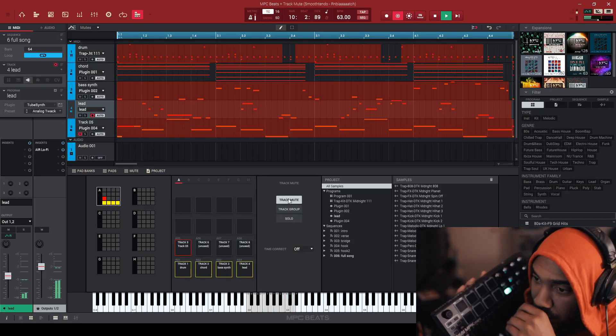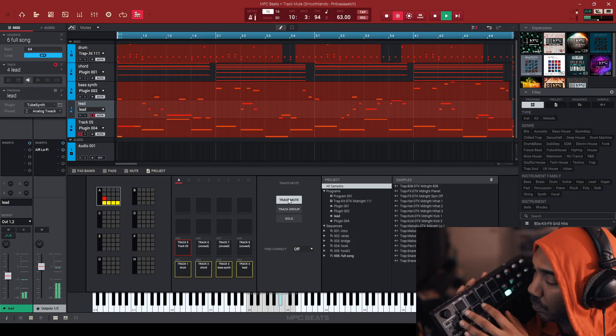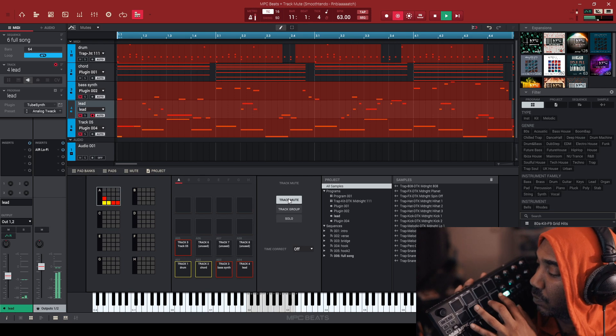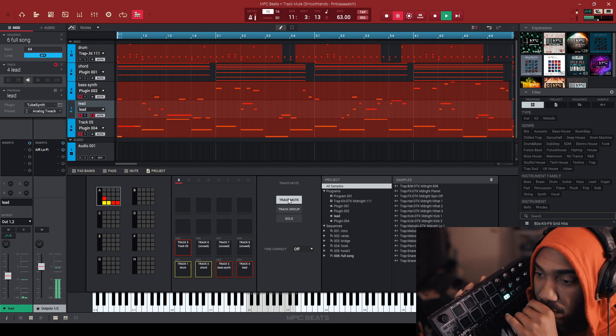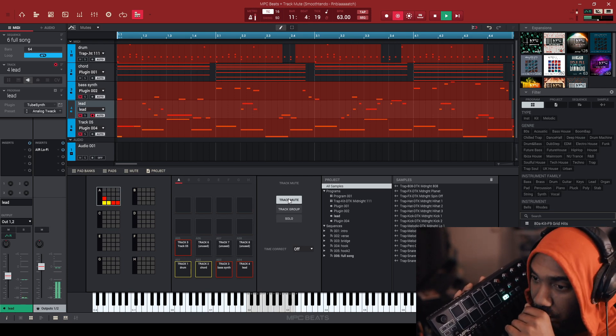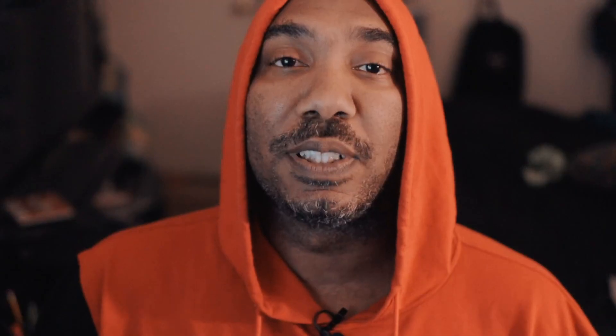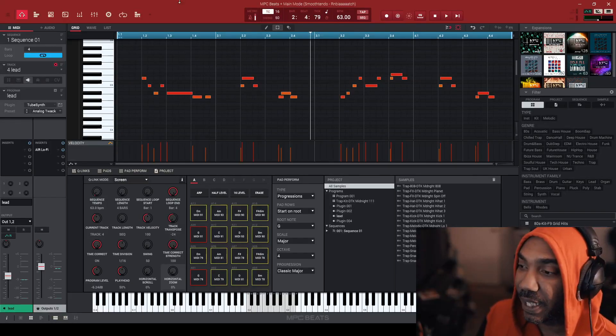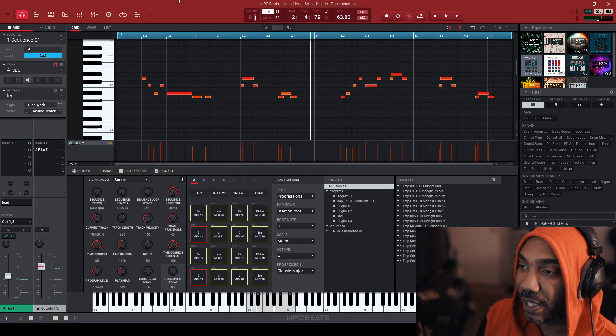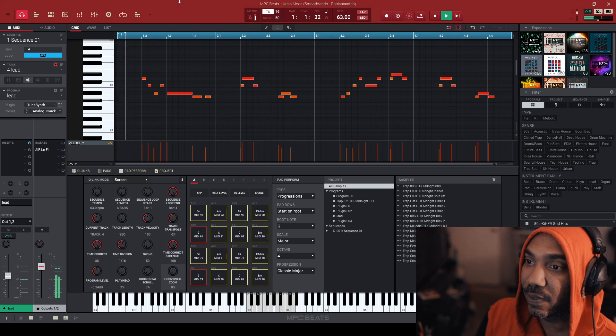We're going to arrange a track inside of the MPC Beat Software. So if you have the MPC Software, it works exactly the same. So that's the great thing about the MPC Beat Software. Let's go ahead and do that. I'm going to show you two different ways. I'm going to go ahead and play the example track.